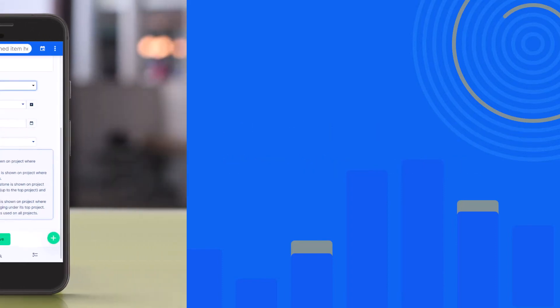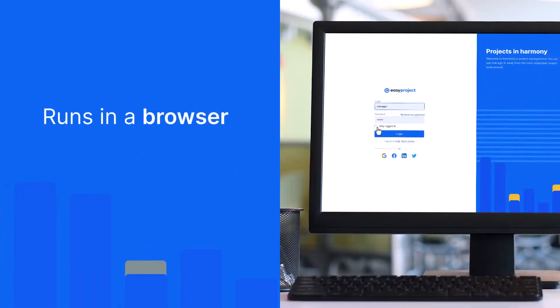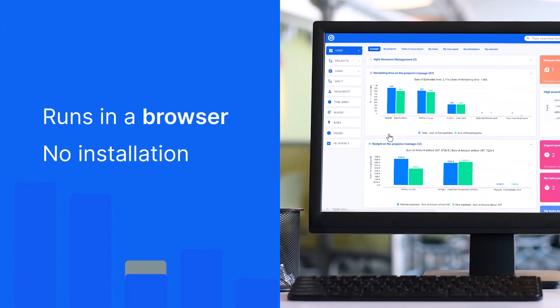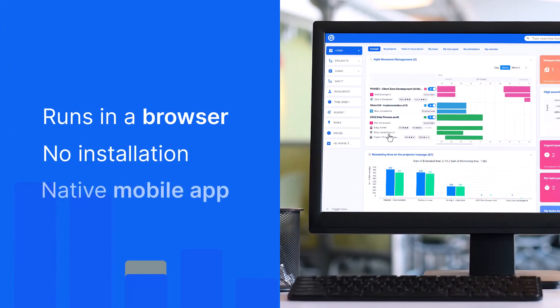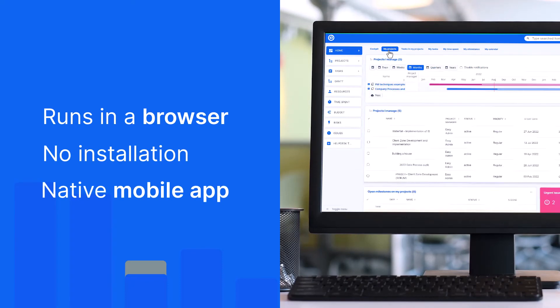Easy Redmine runs in a browser, so you can easily log in from any device. No installation is needed. And there is also native mobile, so it's really easy to stay updated on the go.